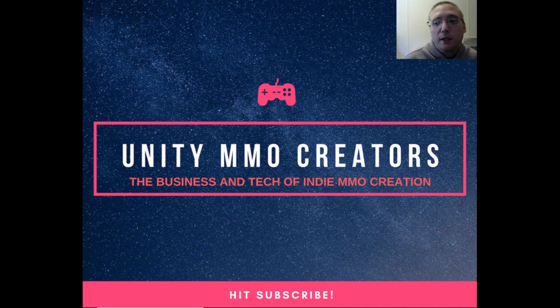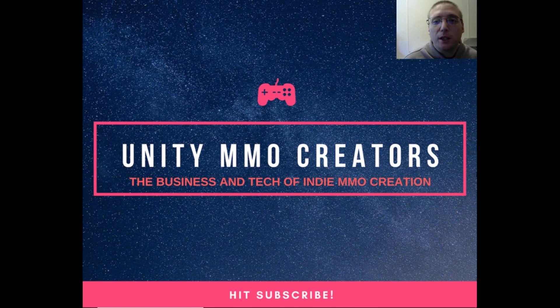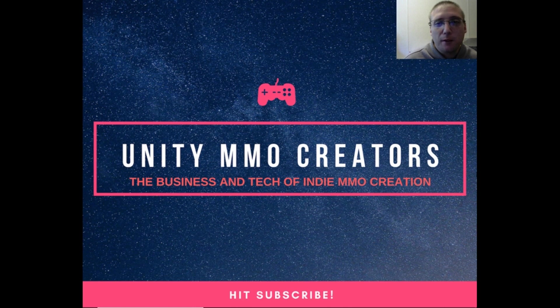Before we get started with today's video, I would like to give a special shout out to our two new Patreon members, Fizz and RadioactiveBulltruck. Your support means the world to me.